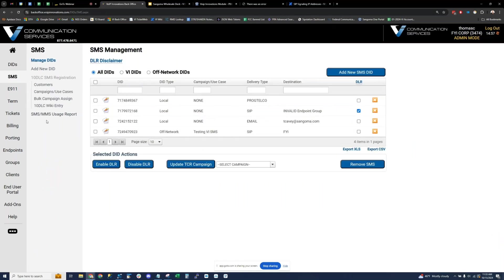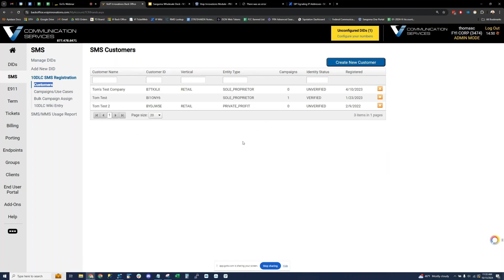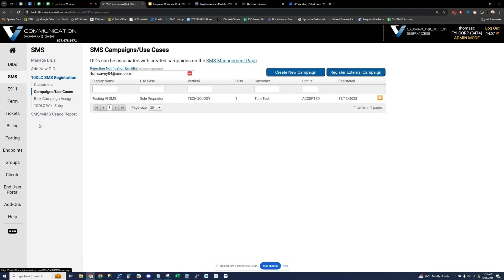Moving on to the SMS tab — this is a dedicated area to manage your SMS. Sebastian mentioned that we have 10DLC connectivity, so we have an account with the Campaign Registry. You could sign up directly with them, but we've put all of their features into our back office portal. You can register end user accounts or your own company — if you're running texting for your own company, you can register those and create campaigns. It's all possible in our portal. You don't have to go anywhere. This is also available via API, documented on our wiki with pricing.